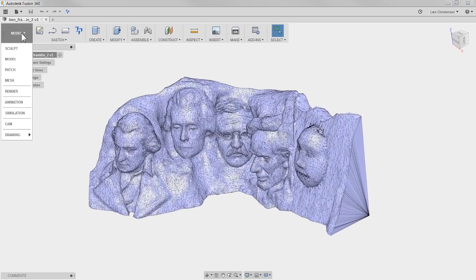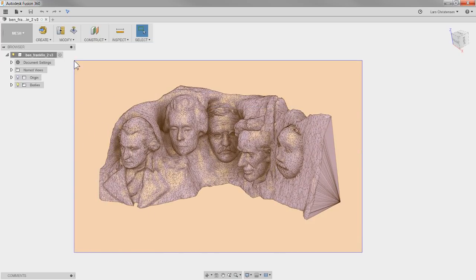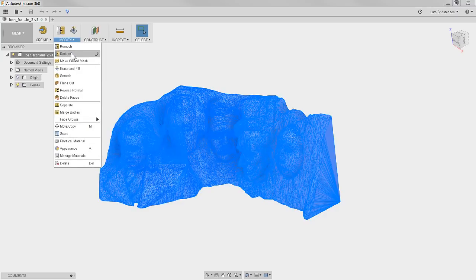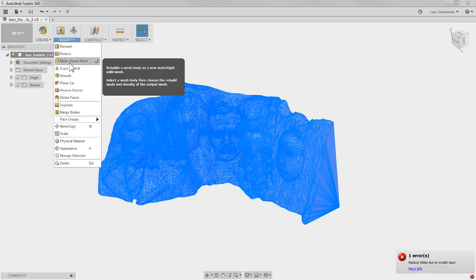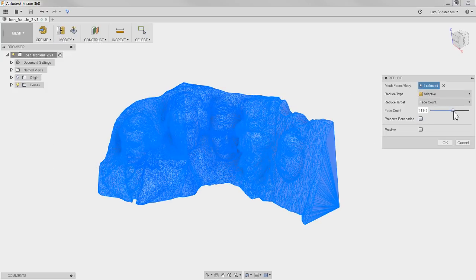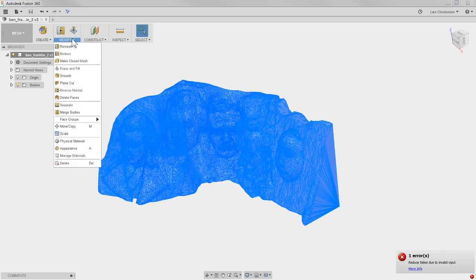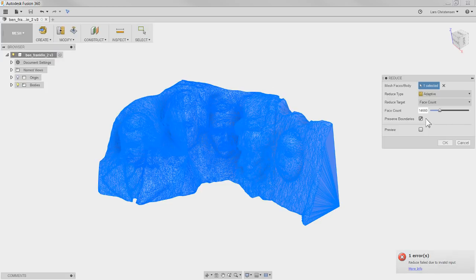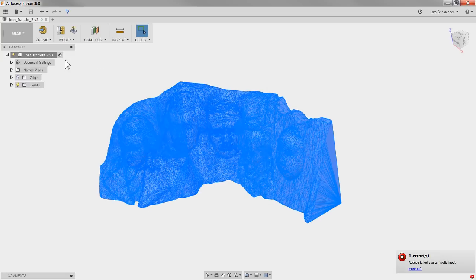Let's try going into the Mesh space. Highlight the whole thing. Reduce. Leave it at Face Count. I'll leave Preserve Boundaries on. Try about 40,000 and hit OK. I don't want to do that — what if we do it without Preserve Boundaries? Still no. What if we do Uniform at a really small size? Still no. It could also be because this live stream software sometimes interferes — remember when we did the rendering and it screwed everything up.